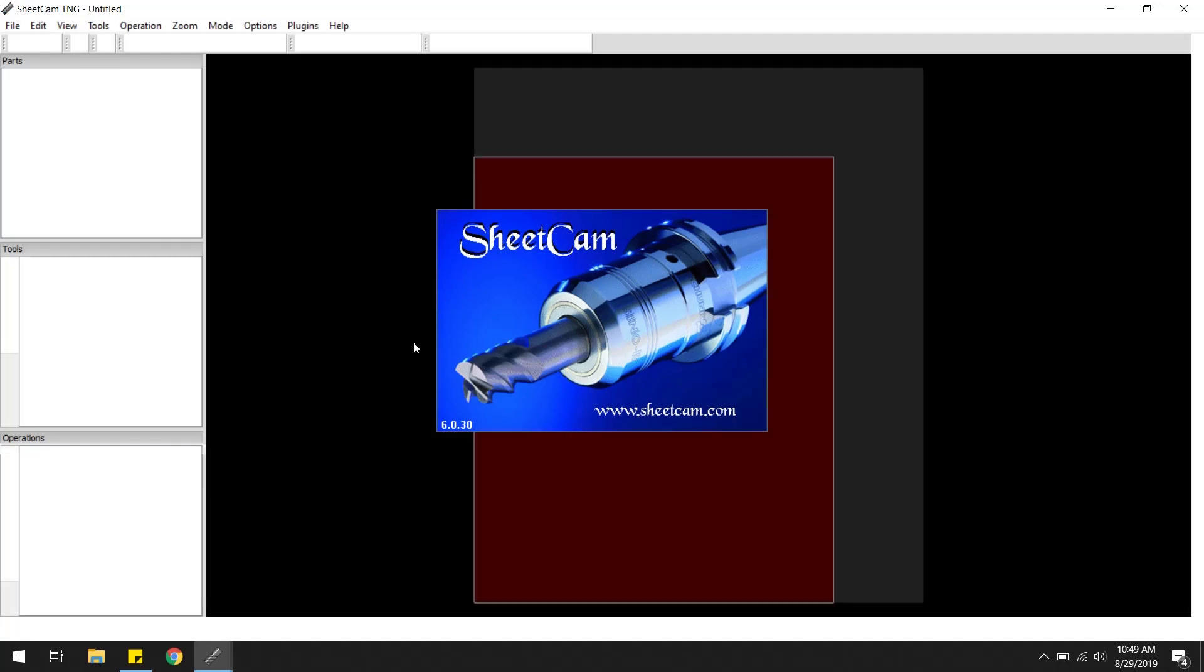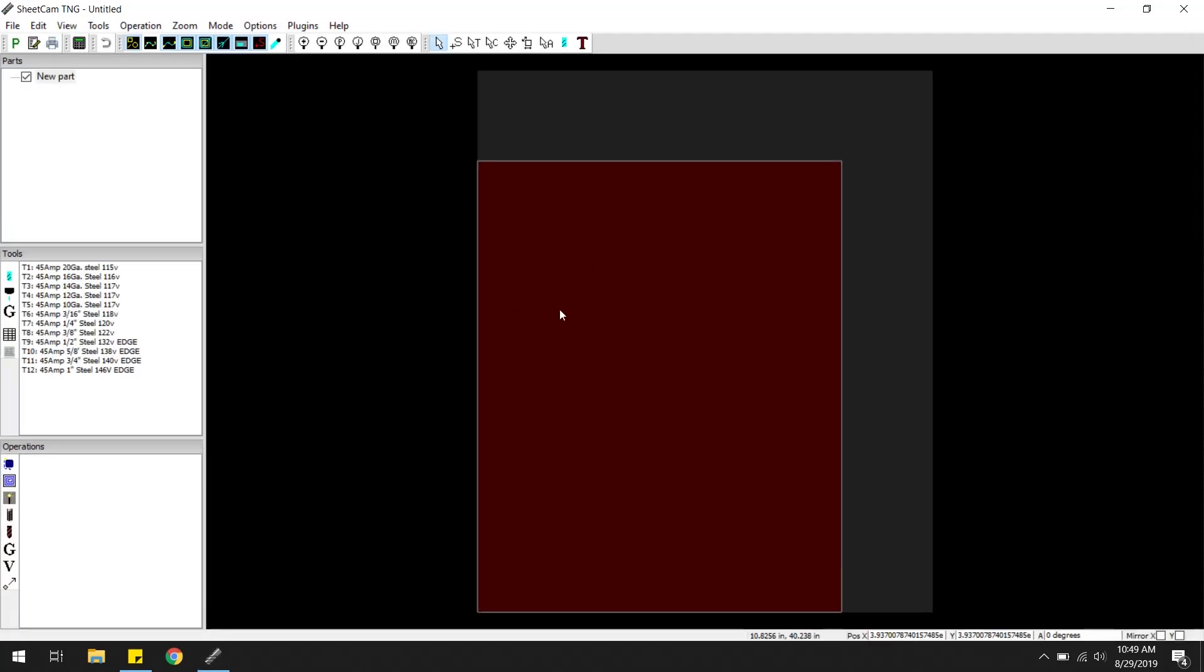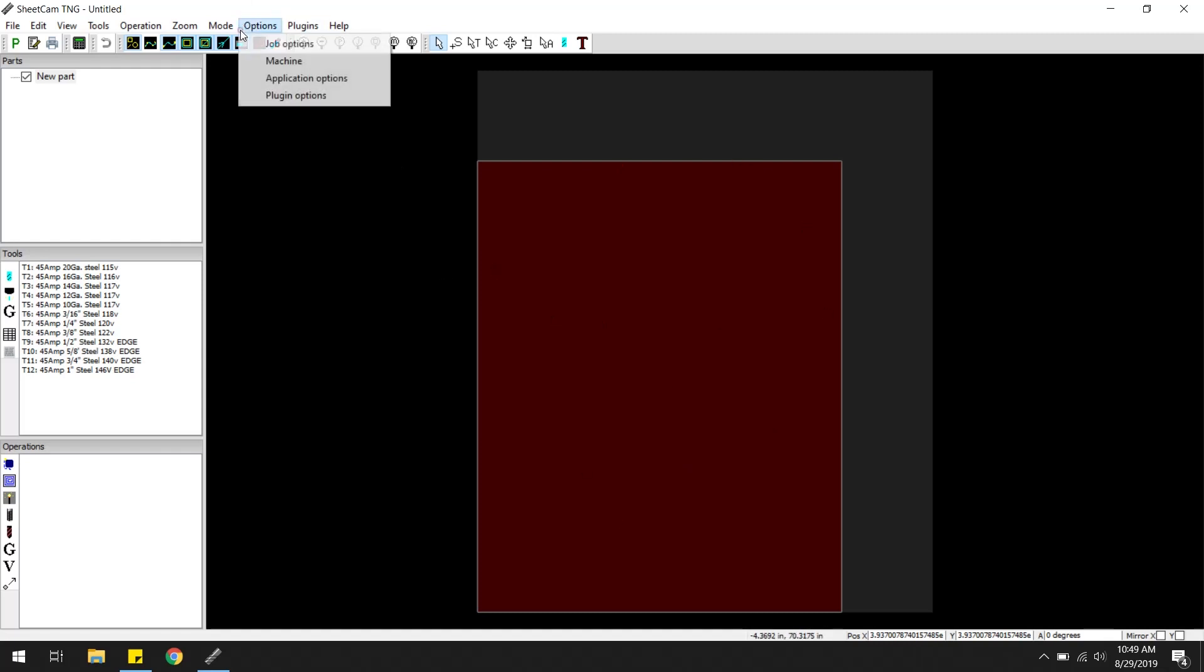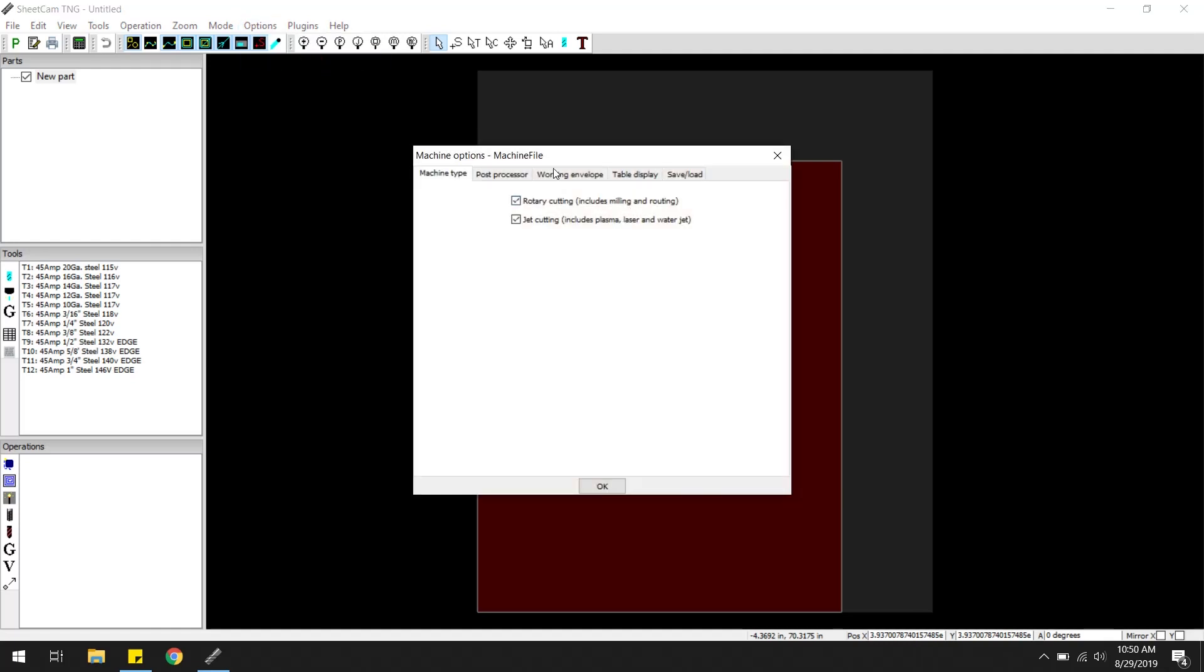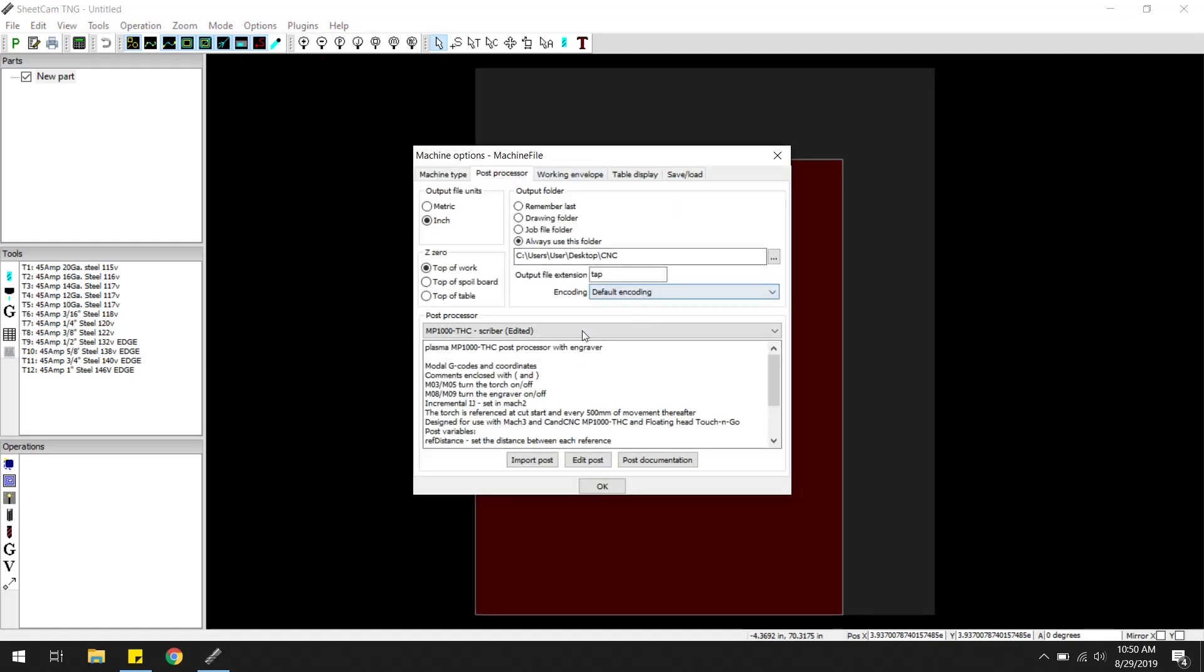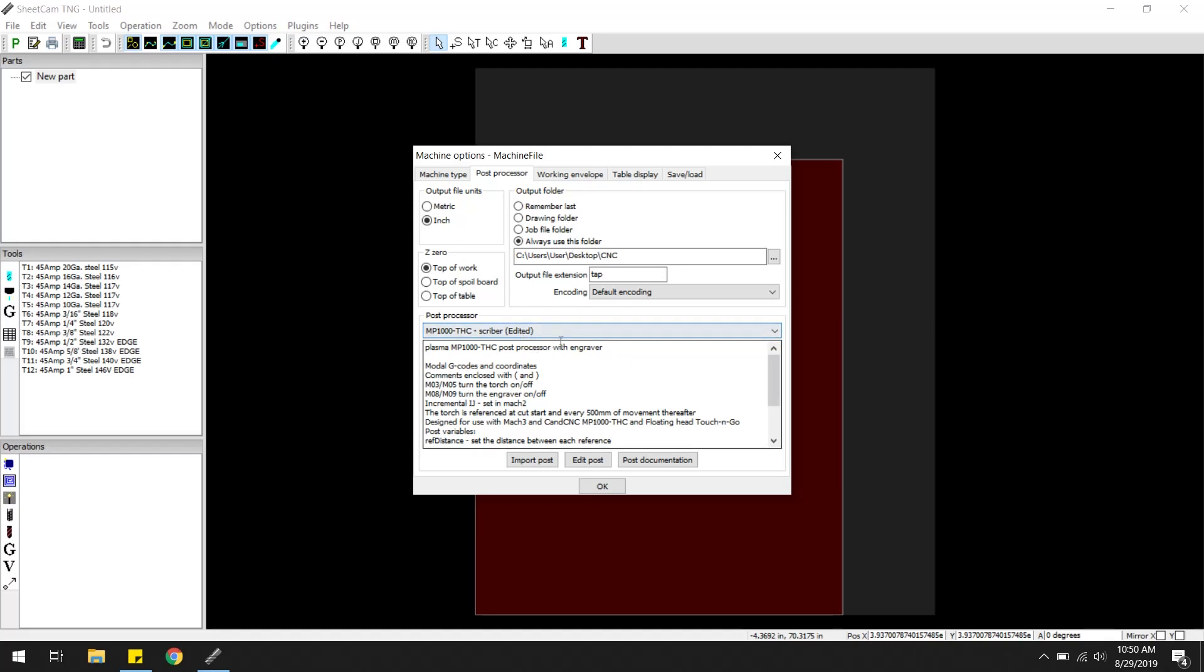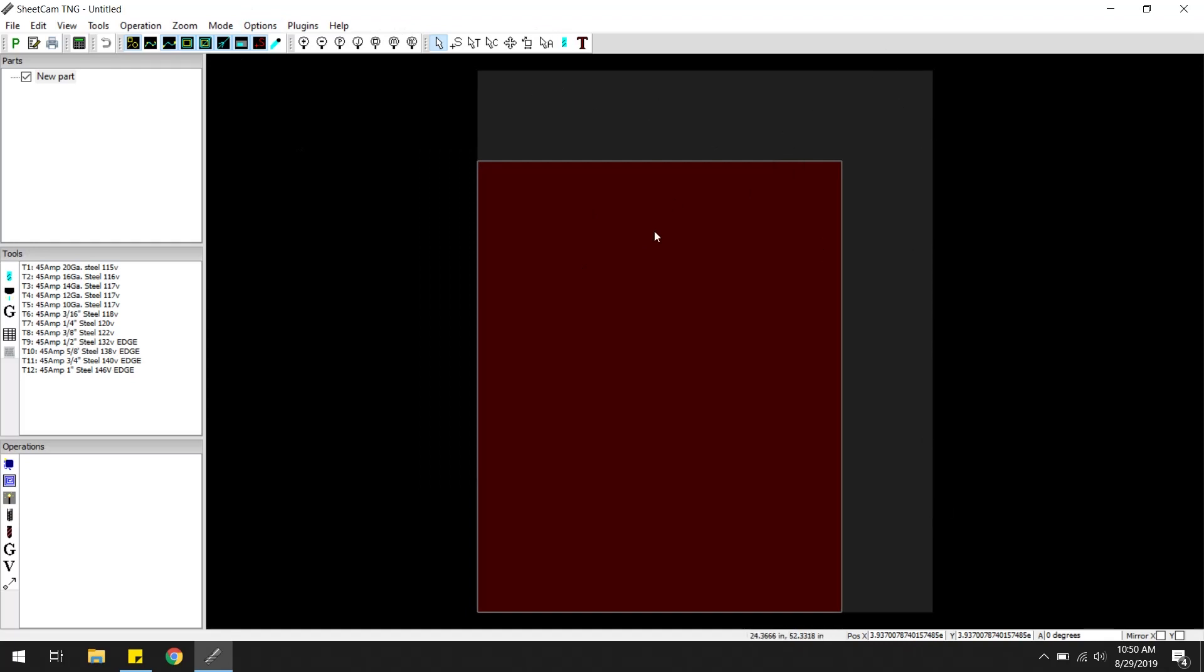SheetCAM is the software I use to create G-code from a DXF file. Came with my CNC software package. But basically it's pretty much set up already. You just kind of define your post processor. This is unique to your machine. I'm using this MP1000THC Scriber. It's edited because I added a switch offset for my Z axis. But that's pretty much it. You pretty much just define how big your machine cuts, how big your material is.